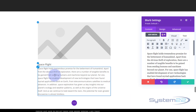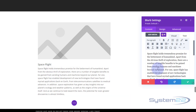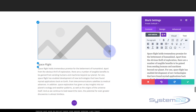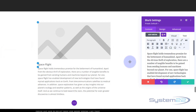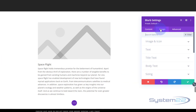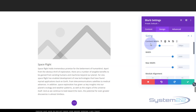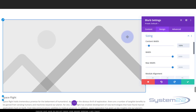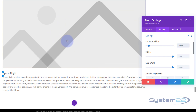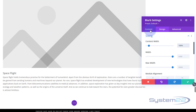The blurb is only taking up a small part of the screen — about 550 pixels. I want it to take up the full available width of the row. So I'm going to go over to Design, then Sizing, and change the content width from the default 550 to 100 percent. There we go, that's more like it.